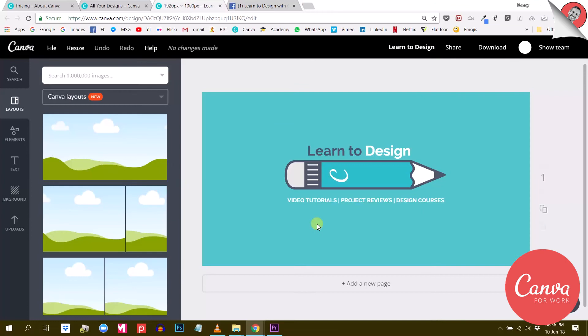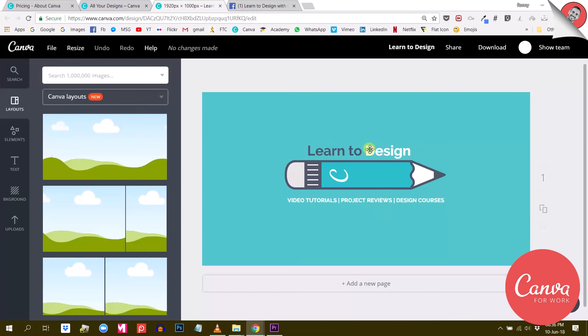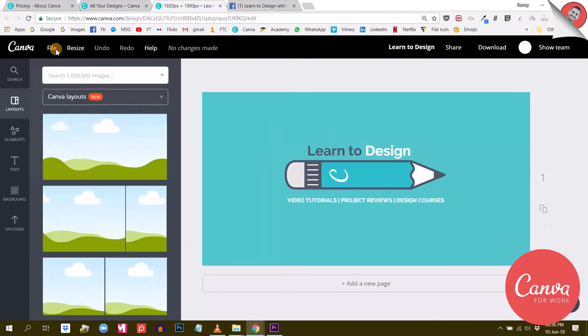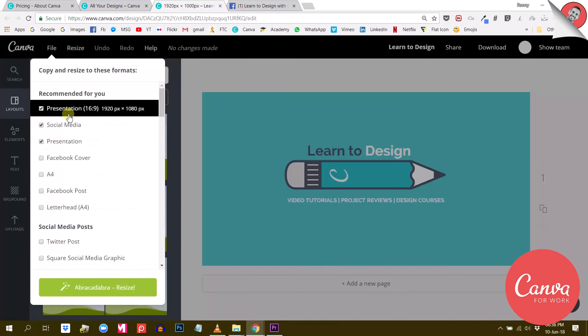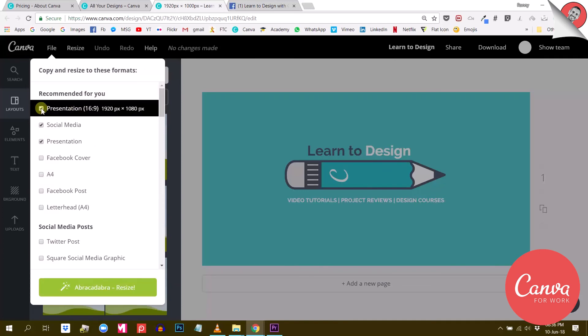So anyways, back to our magic resize option here. Let's say you want to create another visual based on this Facebook cover. And the visual you want to create is an Instagram post, which is 800 by 800 pixels. So all you have to do is go to file, magic resize and tick the social media options. And obviously untick the other options you don't want.